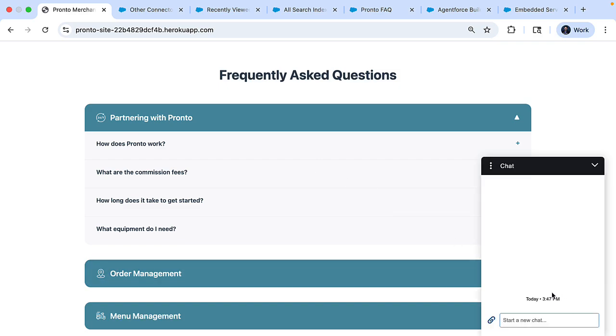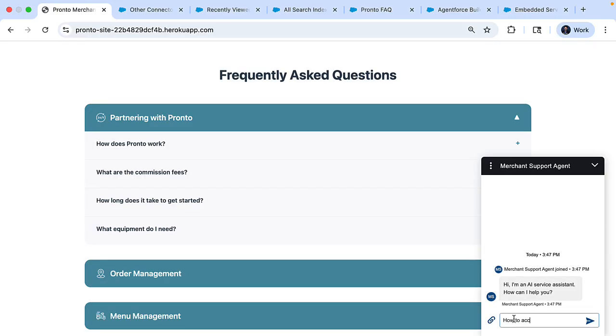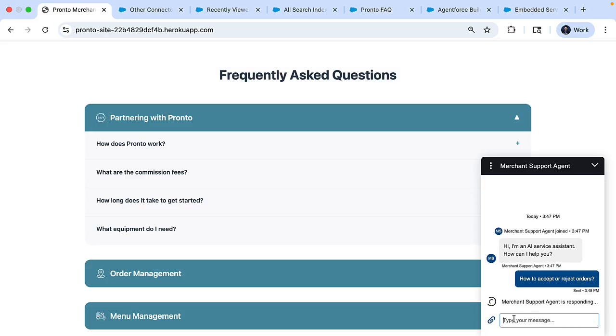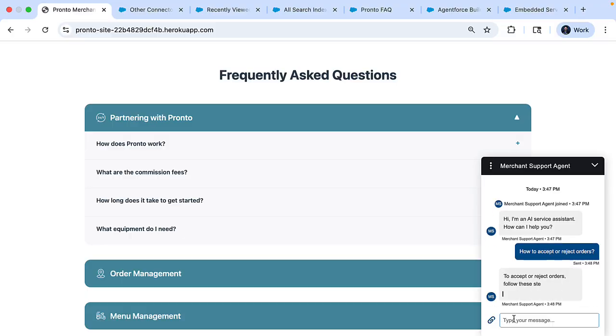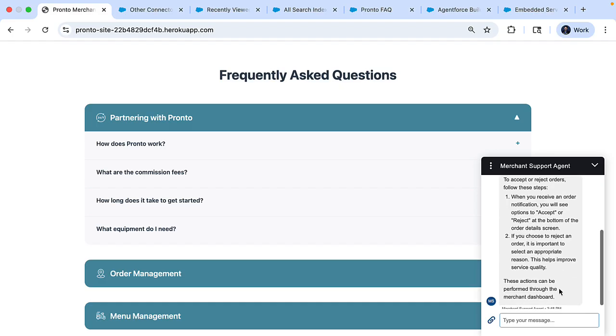So let's bring the agent here and let's ask the agent a question, how to accept or reject orders. Now the agent thinks and it comes up with a response as you can see here.